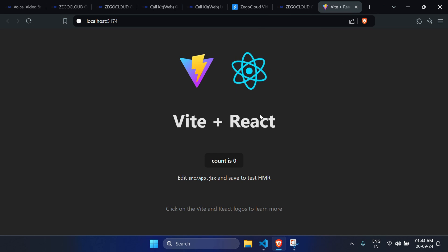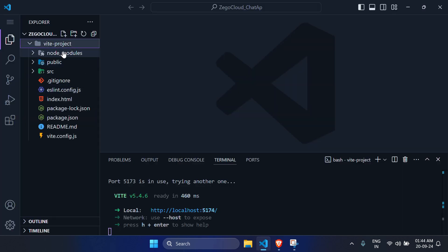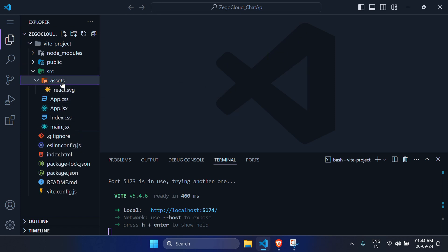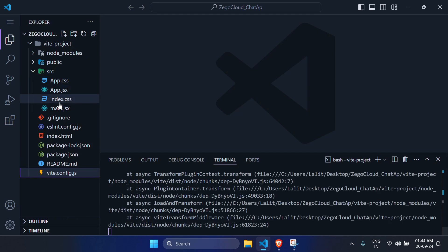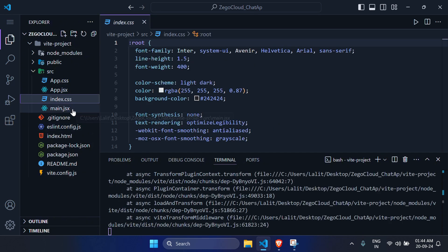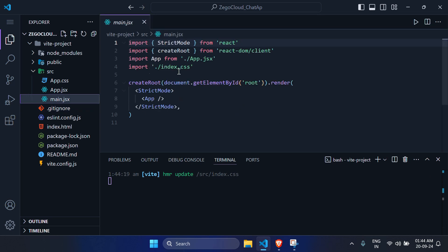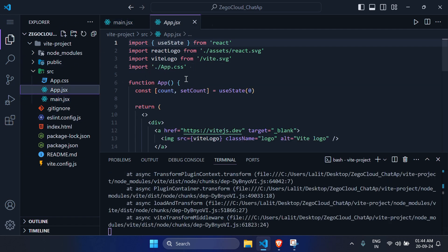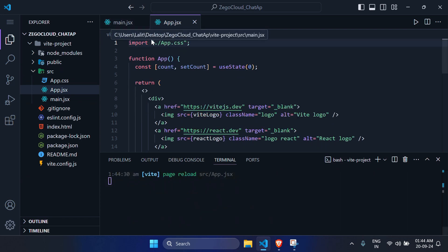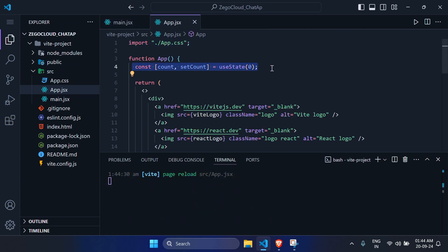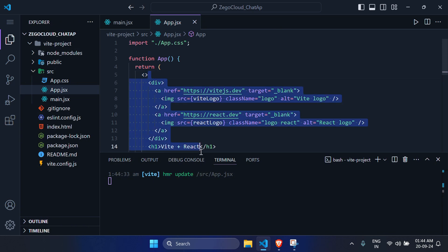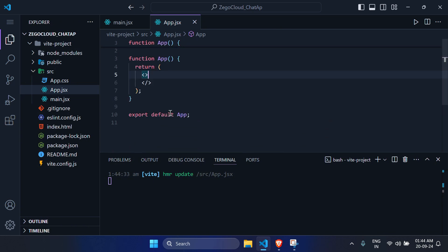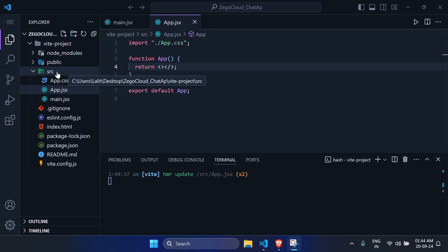Close the browser and start creating the app. First, clear the unnecessary code. Remove the assets folder, remove index.css, remove the import in main.jsx, go to app.jsx and remove the useState import, and remove the boilerplate code.